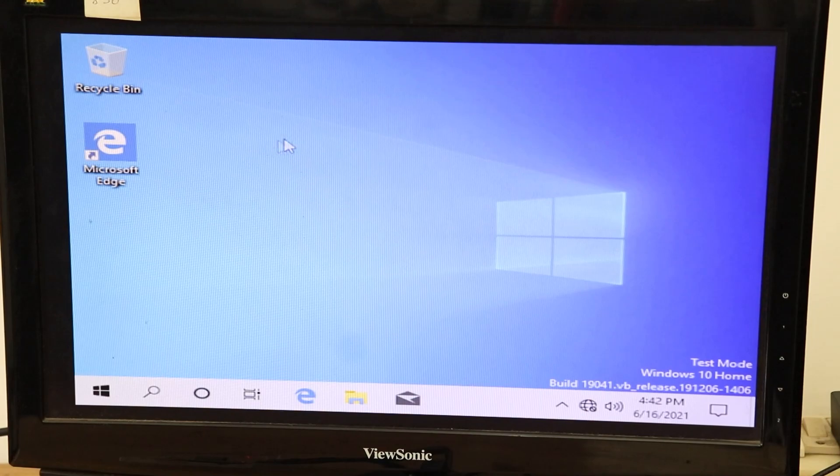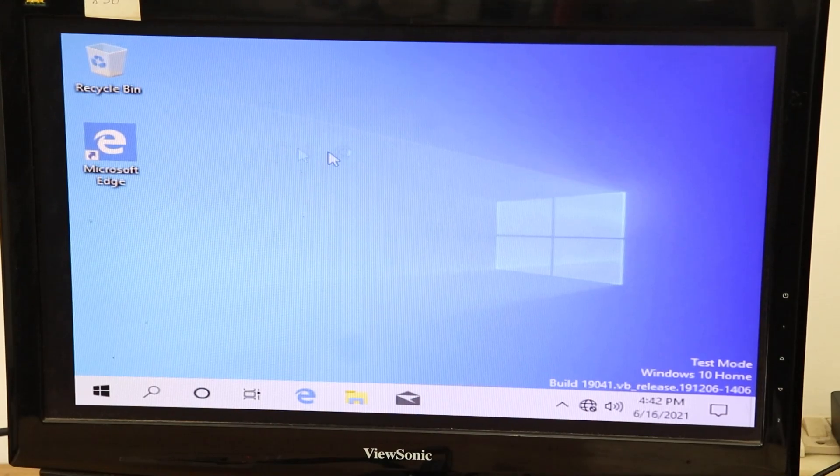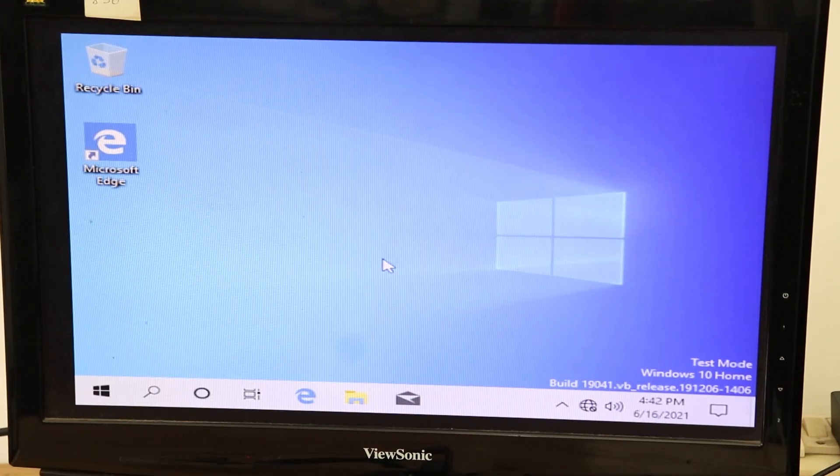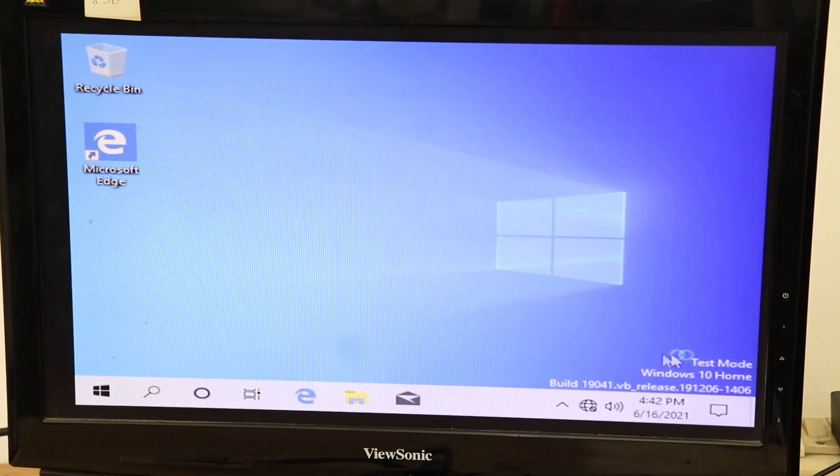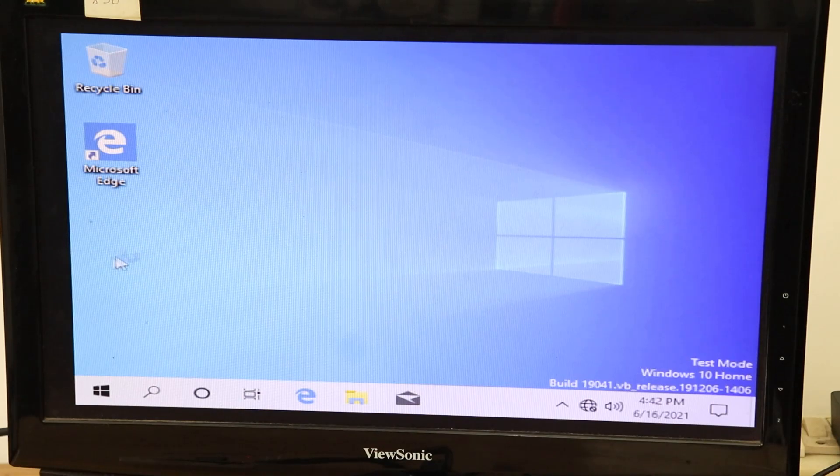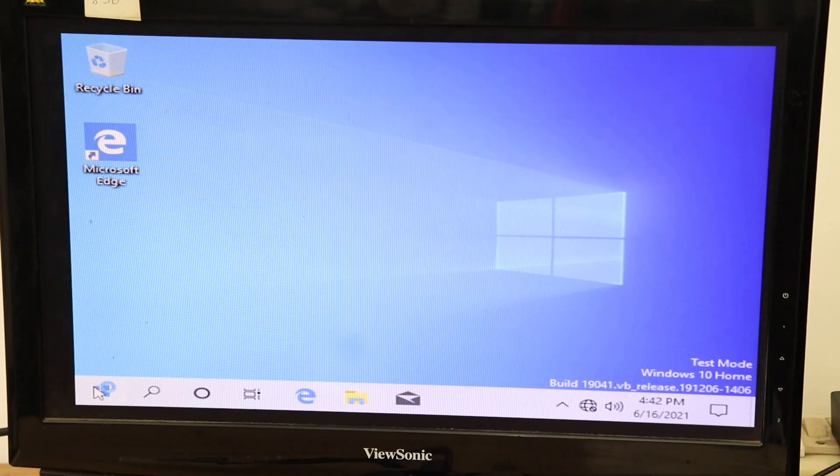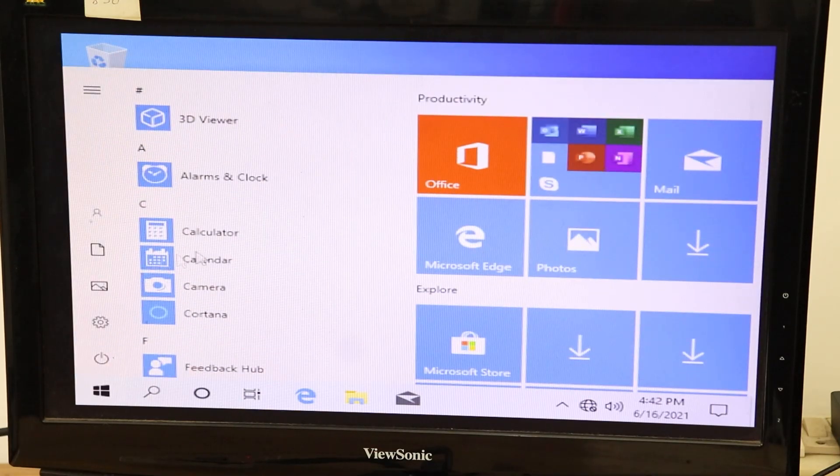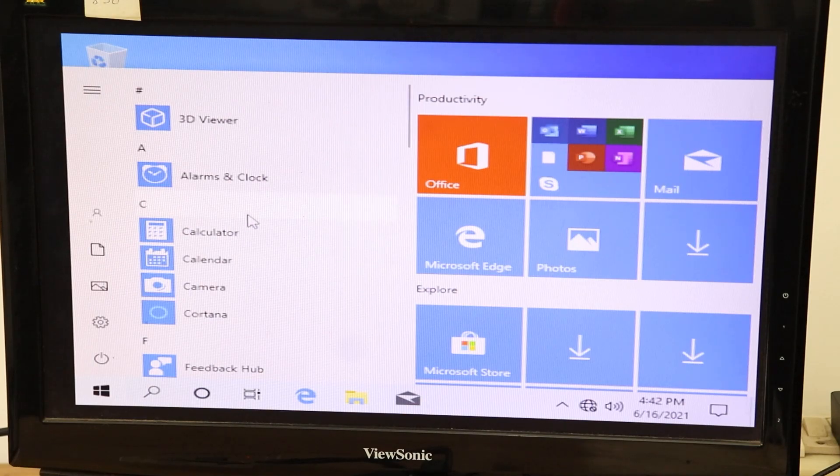And here we are in Windows 10 home screen. If you take a closer look you can see that this version of Windows is still under test mode. Now let's go to start menu and here you can see all the apps.